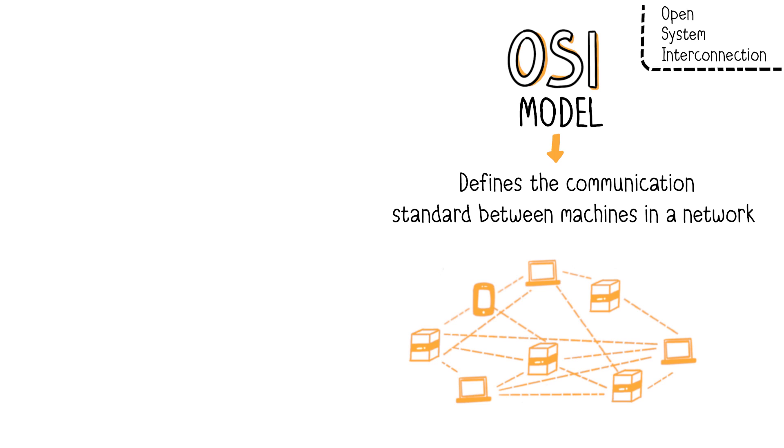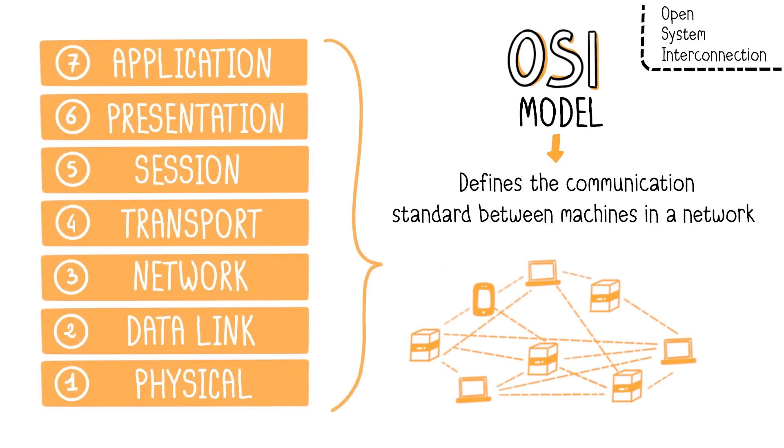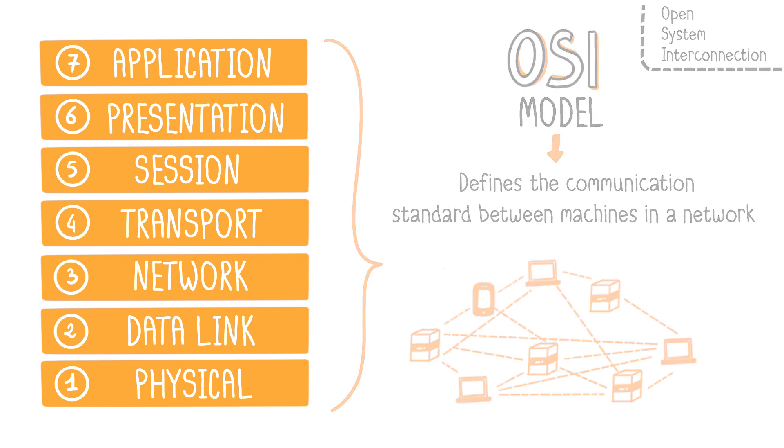In simpler terms, if a device, such as a computer or server, adheres to this norm, it can exchange information with various machines from different manufacturers over a network. In the OSI model, network communication is divided into seven layers. Each layer has a specific role in network communication and contributes to the overall communication process. Each layer has its own protocols that enable communication between the various layers, collectively allowing communication from one machine to another.